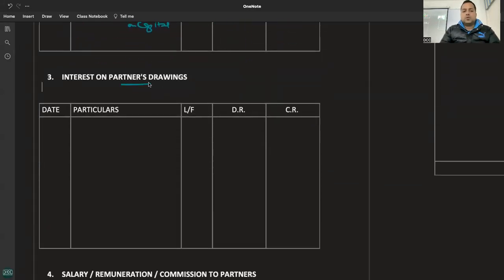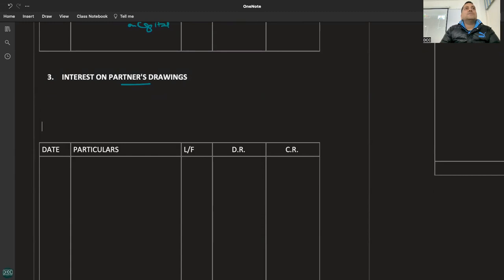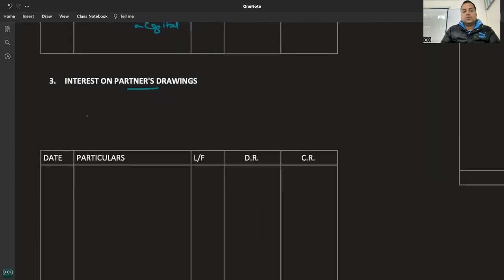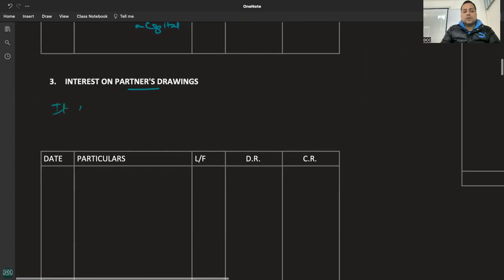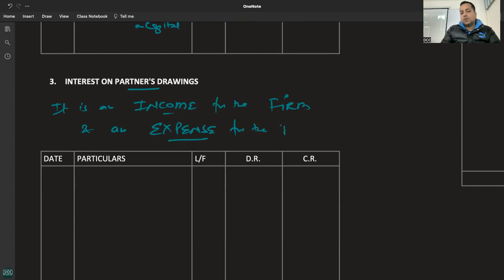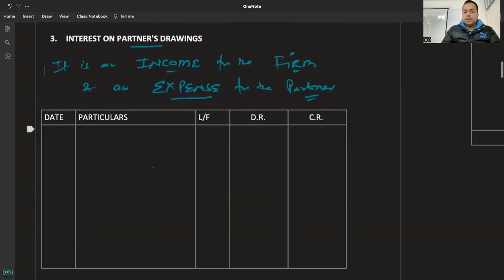Interest on drawings — it is the interest which the firm charges. It is an income for the firm and an expense for the partner. So what will be the journal entry?